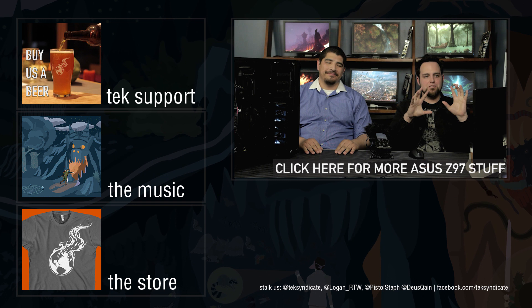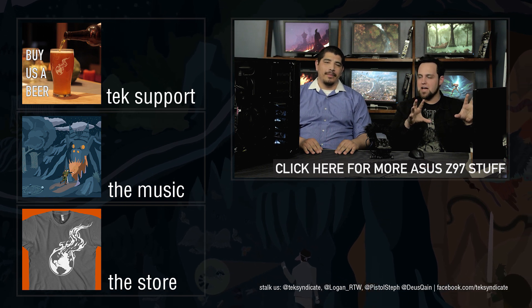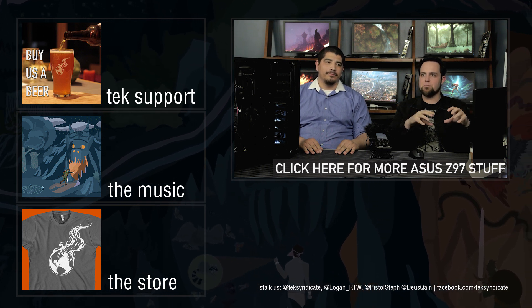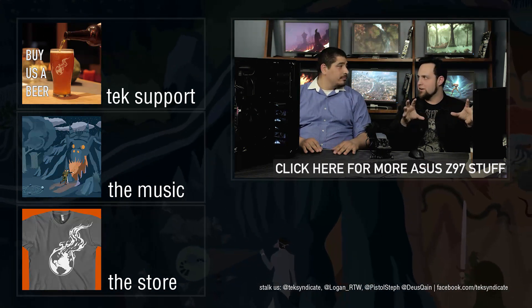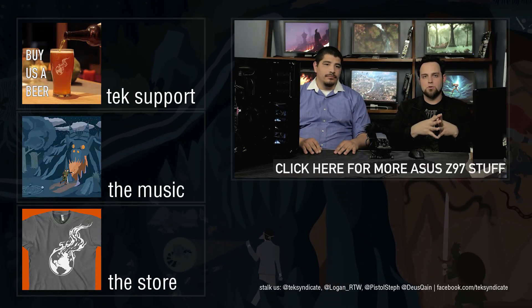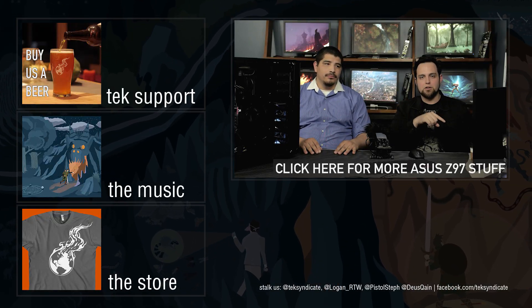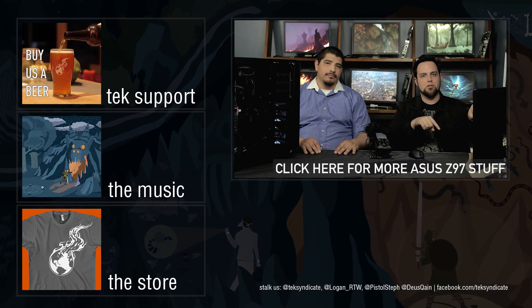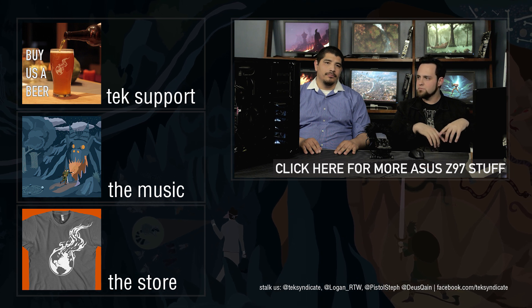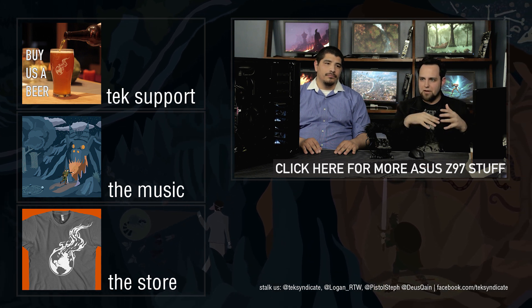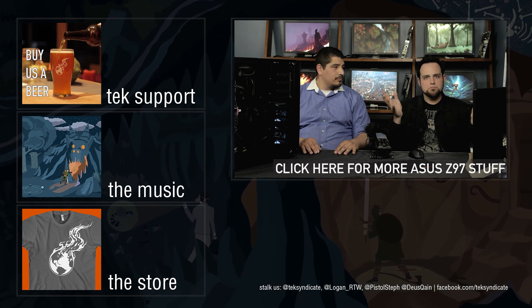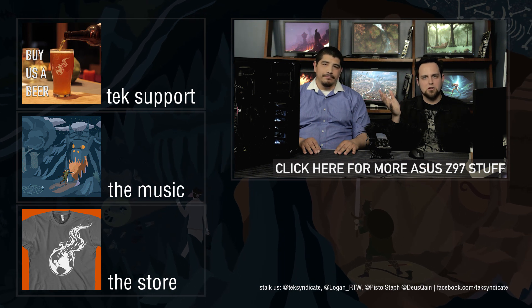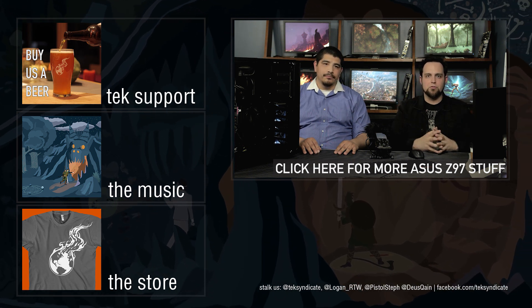If you guys want to see all the other technology that Asus has added on, all their exclusive technology that they've come up with just for Z97, go ahead and click on the screen. It'll take you all to the other videos. You guys can also see all the different platforms, get an overview. That's what it's all about. Get a little bit of an education, so we'll see you in those other videos.